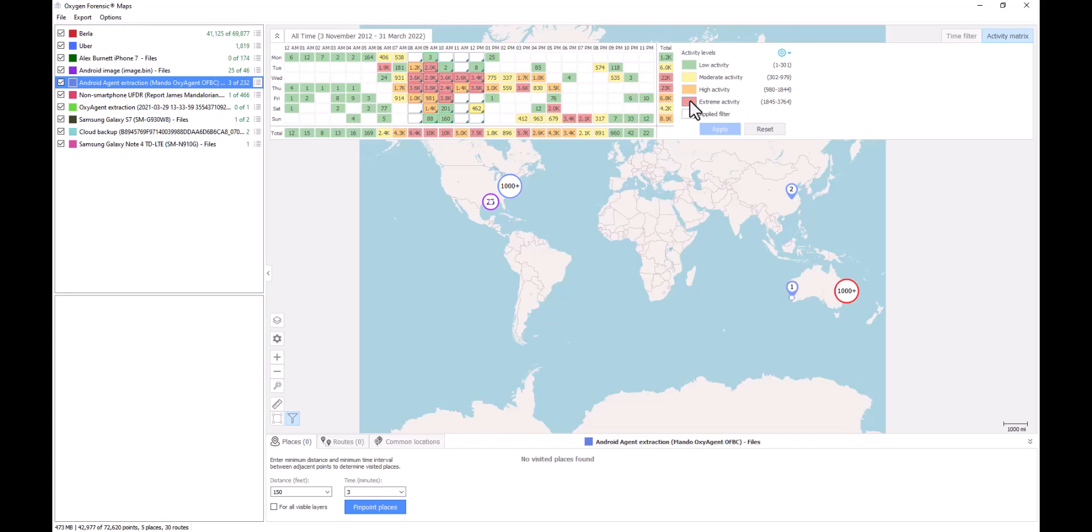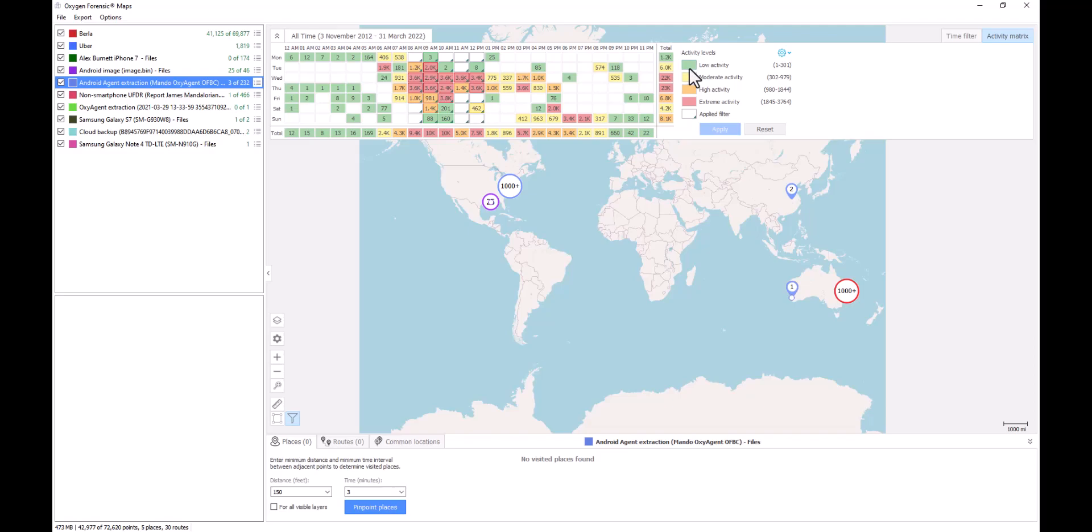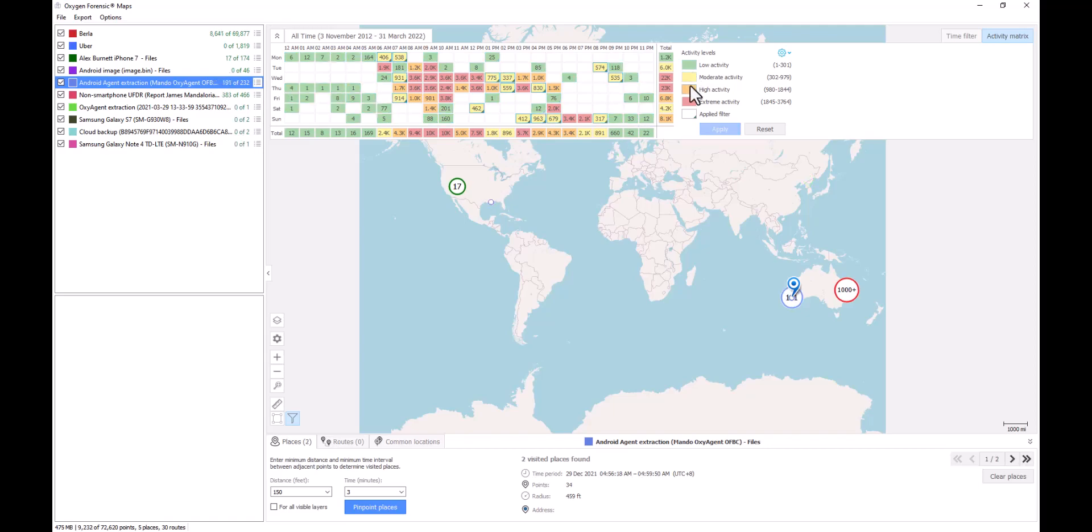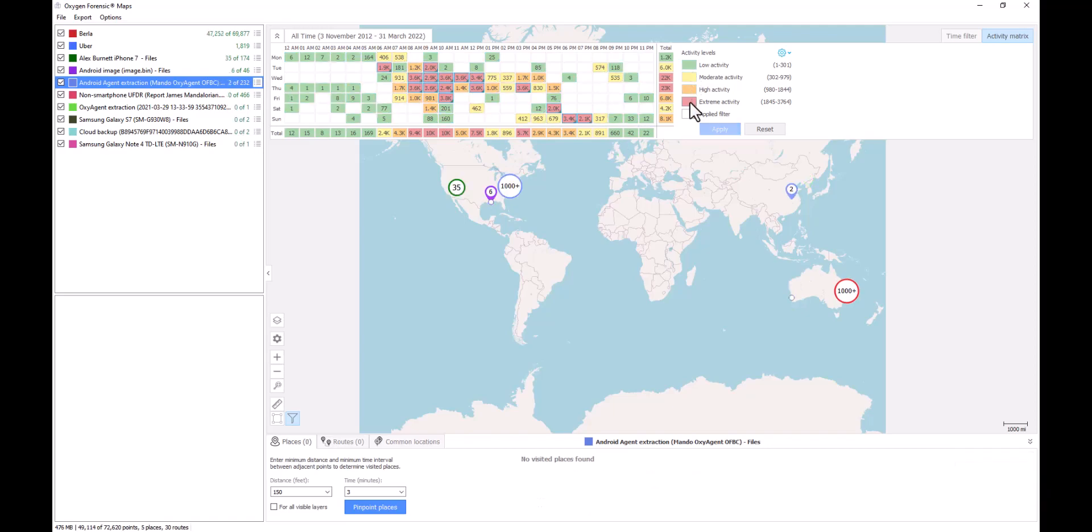We can filter down by all of our extreme activity, our high activity, moderate, or low activity levels as well. Over here in our activity matrix legend, I can double-click on each one of these levels and it's going to automatically apply for me the filter that I'm choosing to apply.